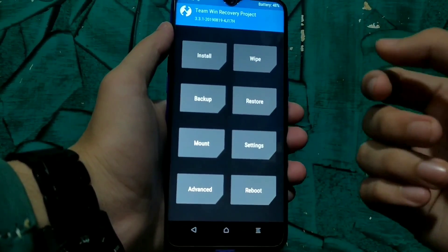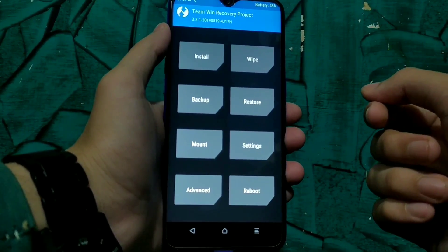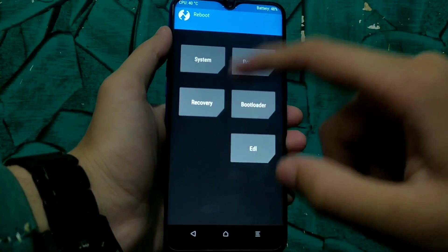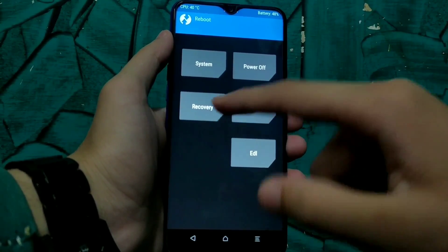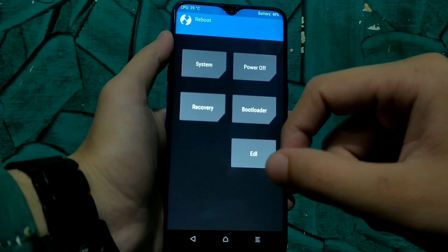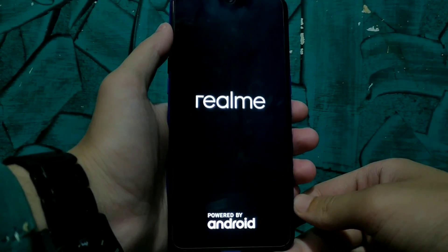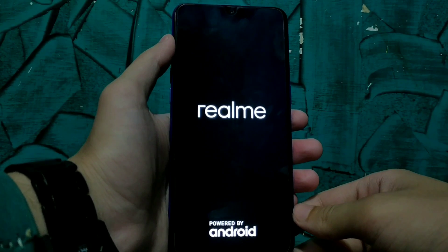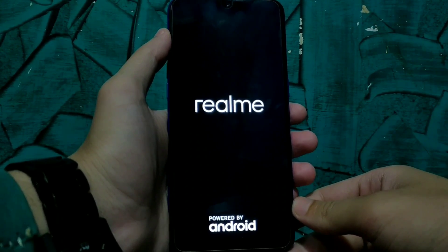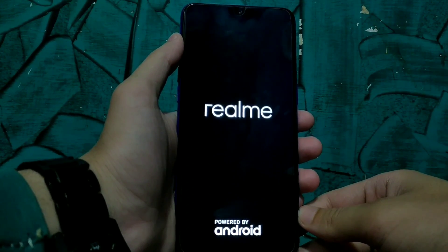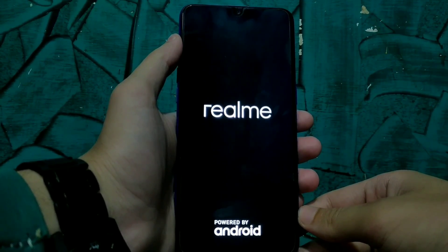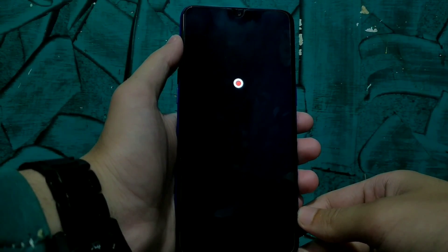After installing Magisk we are finally done and we can reboot to the system. For rebooting, select recovery again — but this time do not hold the volume up button. Do not select system because if you select system you will reboot into the bootloader. You have to select recovery to boot into the system. The phone will reboot once automatically, so don't panic and don't interrupt the boot process.